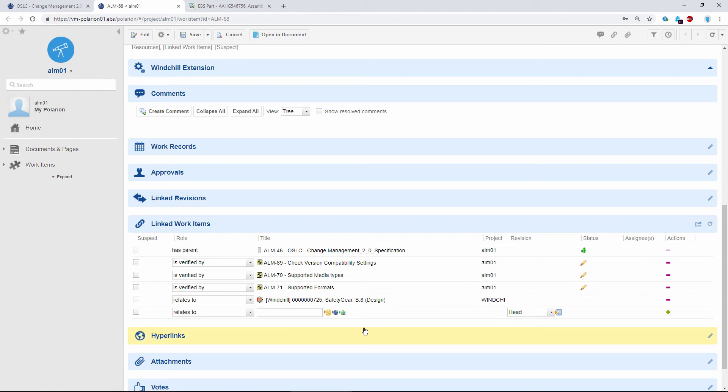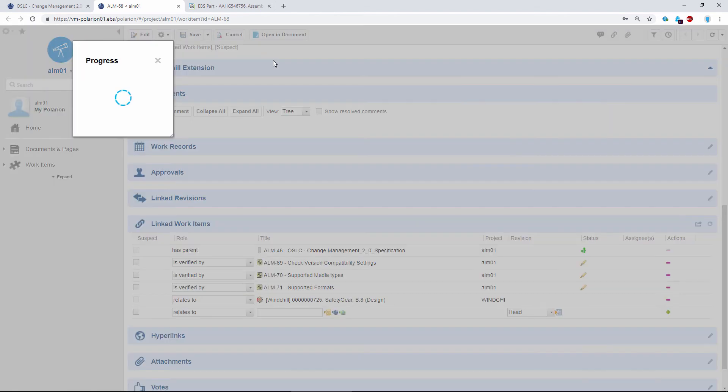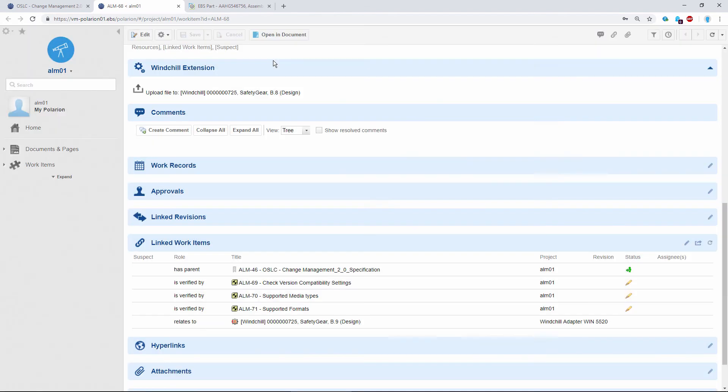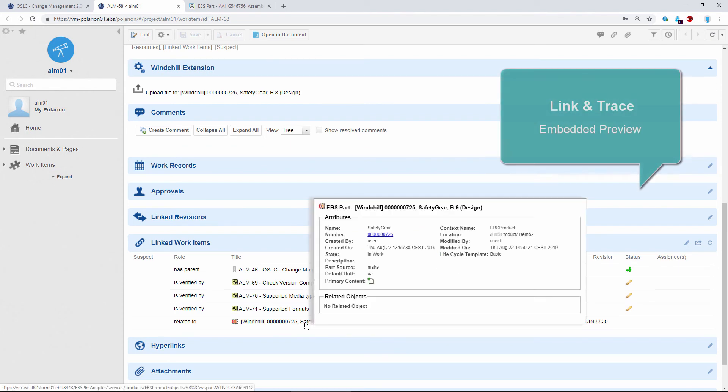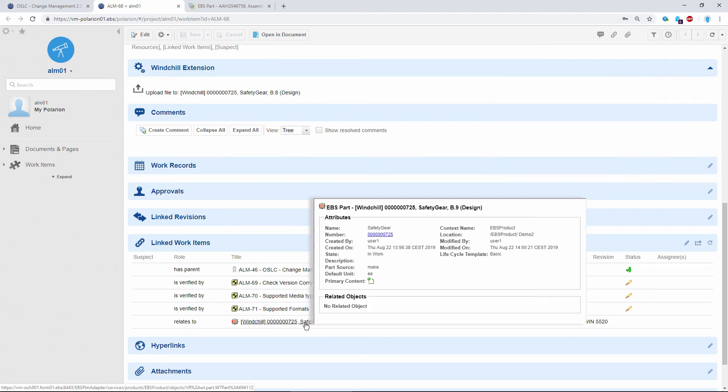Okay, save the modifications. Now you can see here that we have created the new link. This is the Windchill preview, which is available from Polarion. So here we can see attributes of the part residing in Windchill. We can see its state and part-specific attributes like part source and so on.